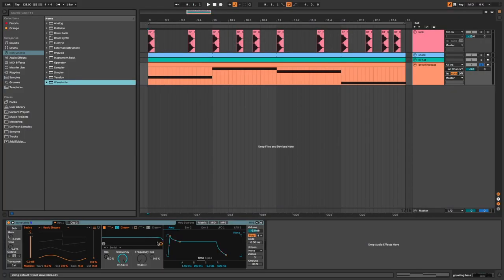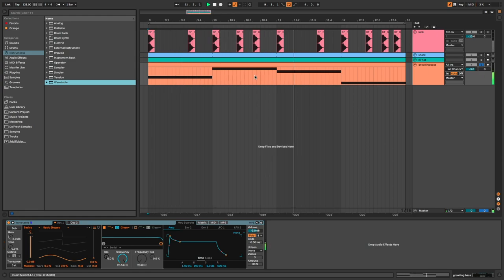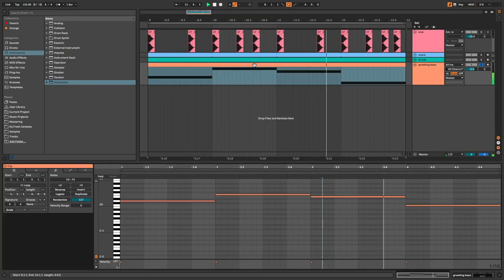So let's start with Wavetable on the default preset. You can see the MIDI notes here.